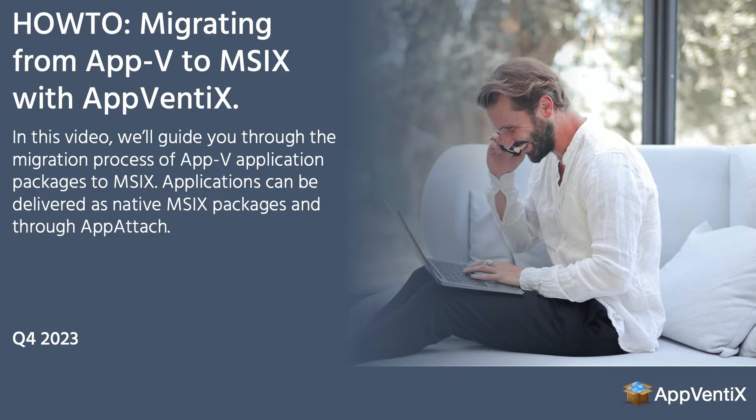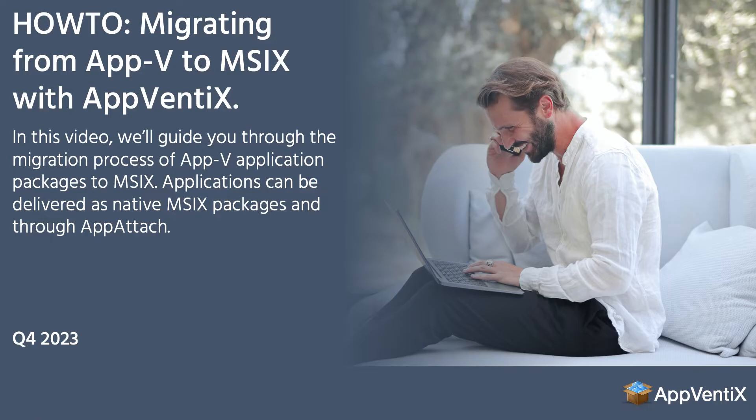When transitioning away from App-V, we'd recommend migrating on an app-by-app basis as this is transparent for your users.